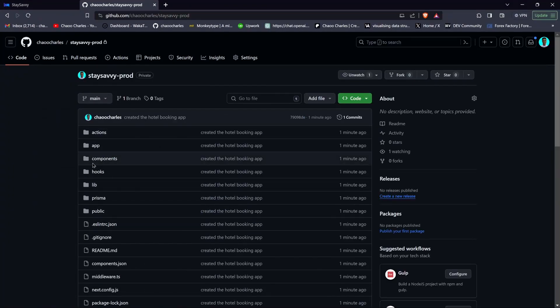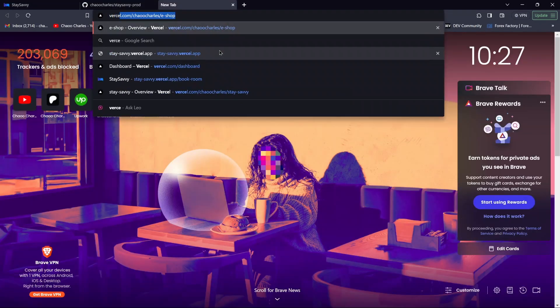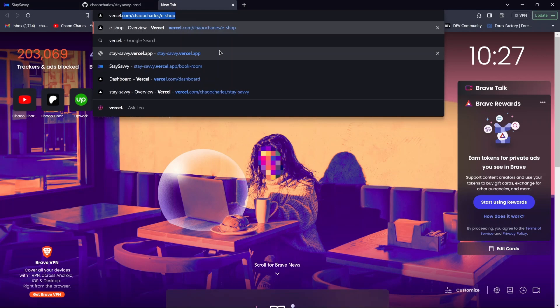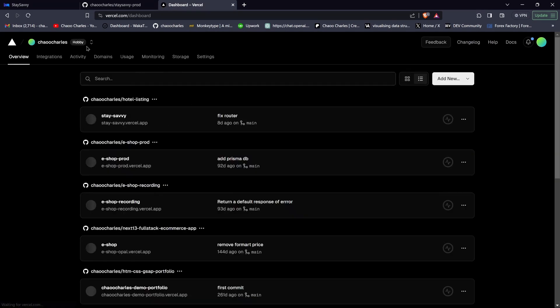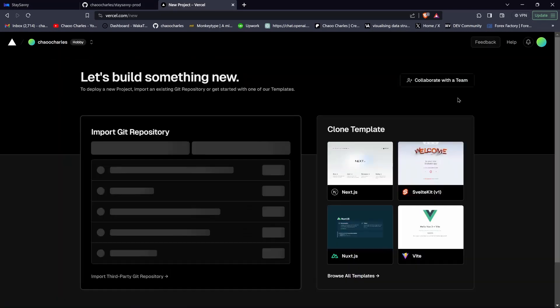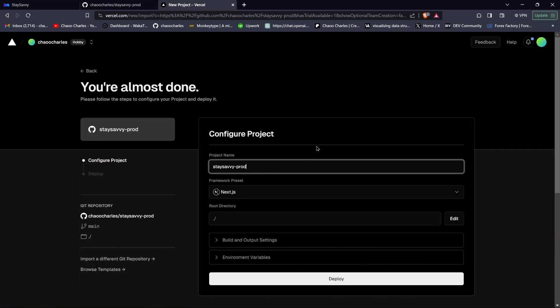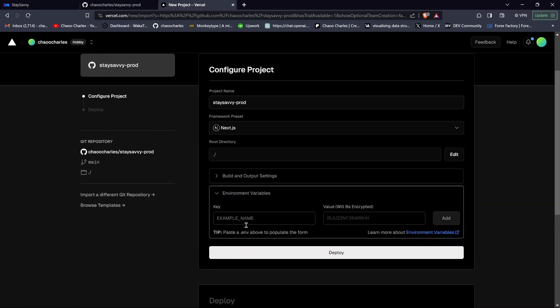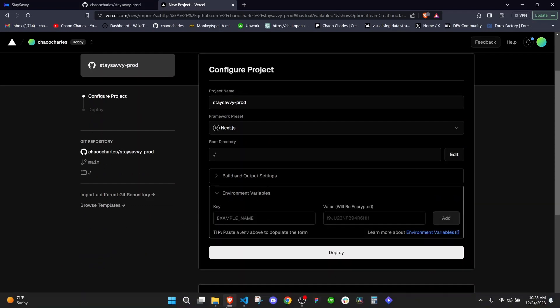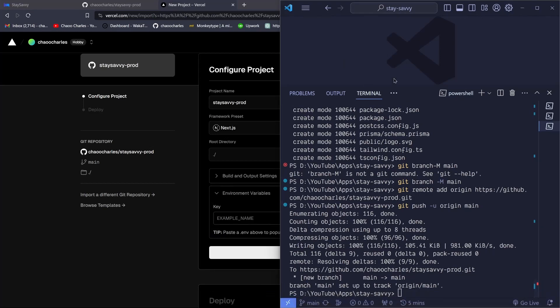Now that the code is on GitHub, we need to connect it to Vercel. Go to vercel.com, create an account if you don't have one, and log in. Click on New Project, import your repository, and you'll see a section for environment variables.